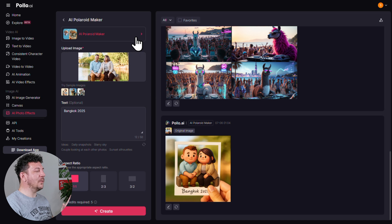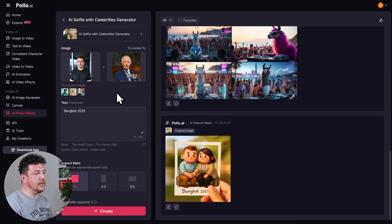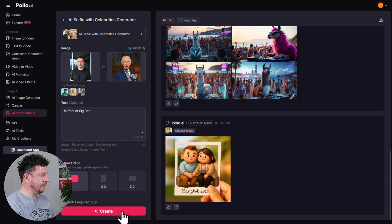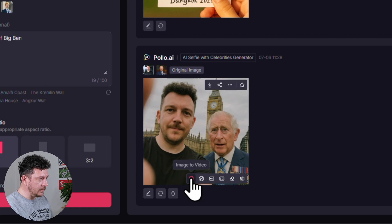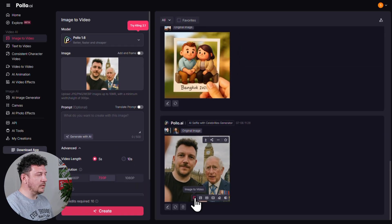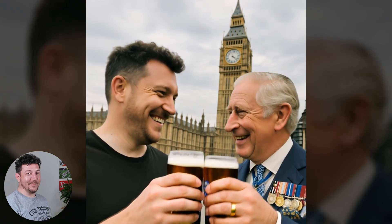Let's do one more just for fun. This time I'll go with the AI Selfie with Celebrities Generator. I'm going to add a picture of me and one of King Charles — you know, so it looks like we're just mates hanging out. You can also add a prompt, so I'll put in 'front of Big Ben.' Hit Create. And here we are — oh dear, he does not look happy in that one. Now here's a bonus hack: you can actually turn this image into a short video. Hover over the image until you see the Image to Video icon, click it, and then add a quick prompt. I'm going to go with 'enjoying a beer.' Hit Create. And there we go — that beer seemed to cheer him up. Stuff like this is perfect for social — it's quick, it's funny, and has every possible chance of going viral.